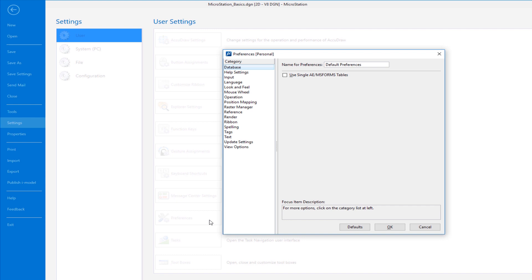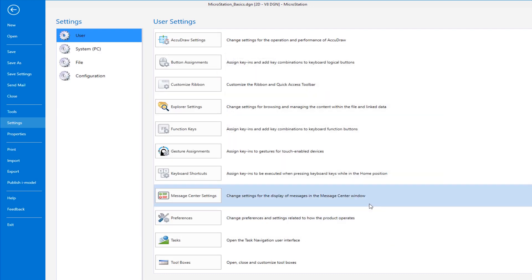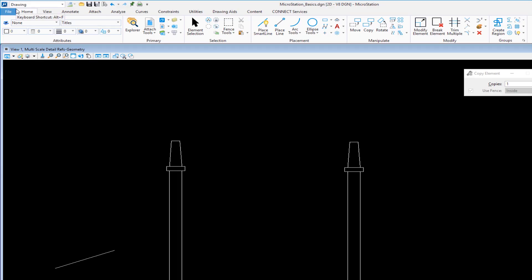This isn't a dialog that you have to go to a hundred times a day, but you may want to get to it quicker than having to go to the backstage and settings, user, preferences. So I'm going to show you a quick way to get to this. I'm going to cancel this dialog. To return back to my drawing, get out of the backstage, I can either click on the circle with the arrow in the upper left-hand corner, or on my keyboard, I can hit escape.